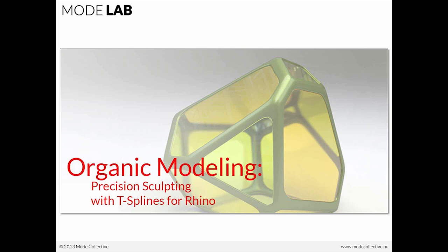A little bit about this online course. We'll be talking about the principles and rationale behind T-Splines, providing students or participants this afternoon with the resources to model shapes of any complexity as a single smooth, watertight surface.